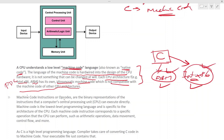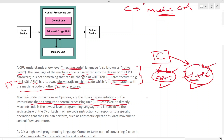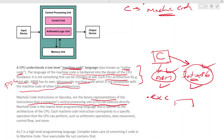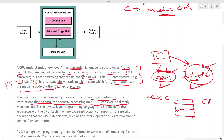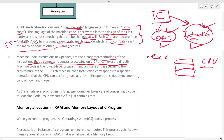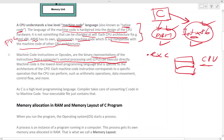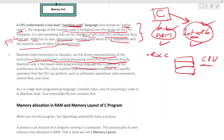Machine code instructions — opcodes — are binary representations of instructions that a CPU can execute directly. The .exe file simply contains the machine code, and that code gets executed directly on the CPU.